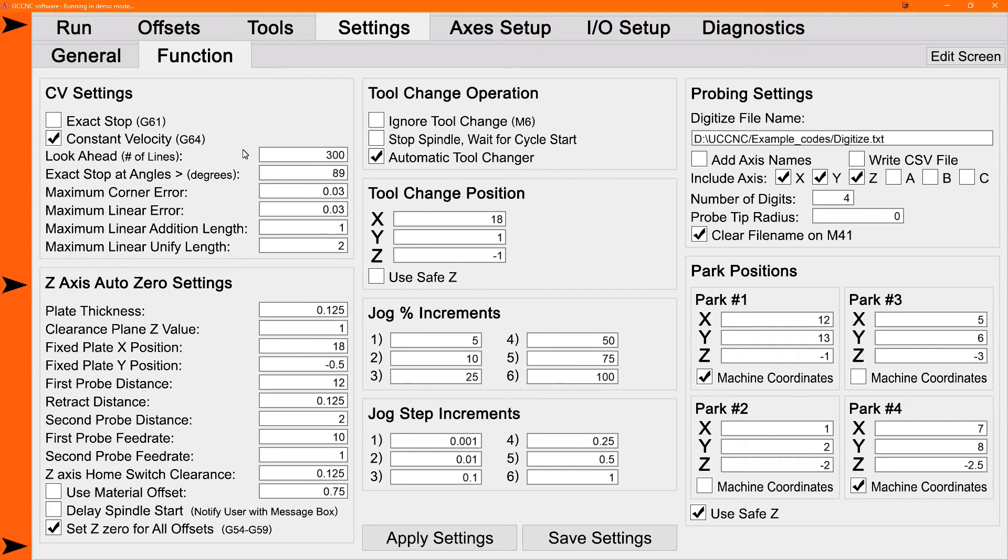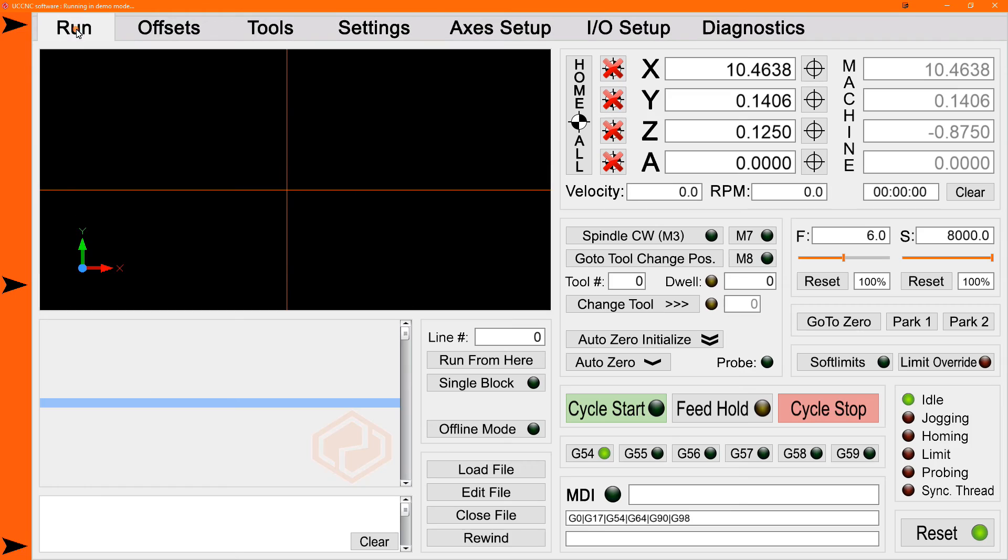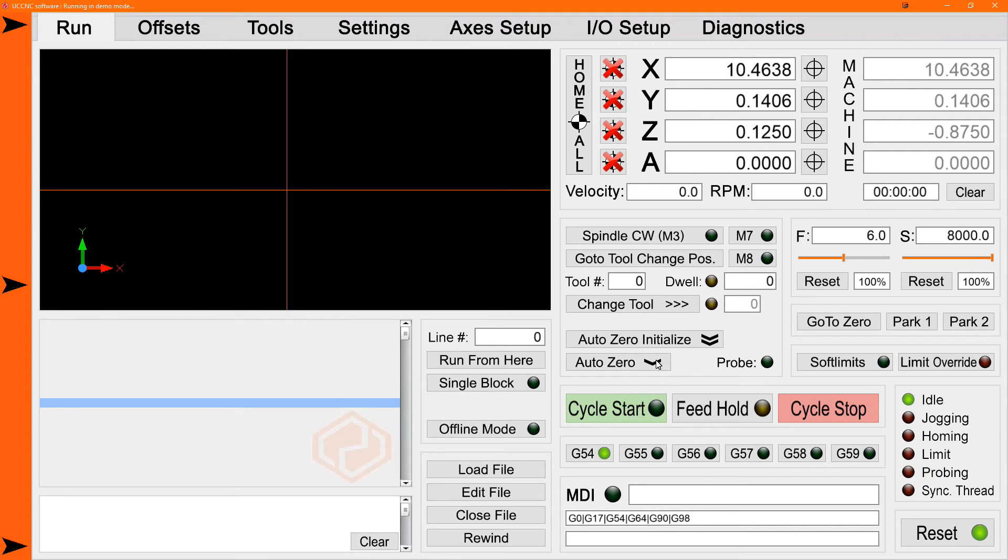You can go back to the run screen and try them out. I don't have a machine set up right now and I'm running in demo mode, so I can't really do it. But the auto zero is simply click on the auto zero and the tool will start coming down after about a one second delay until it hits the plate and it'll set your Z zero.